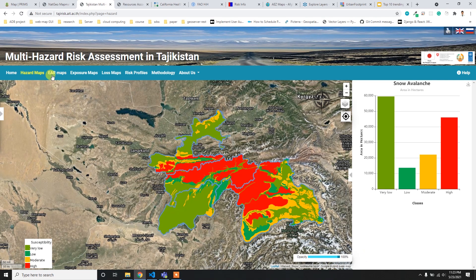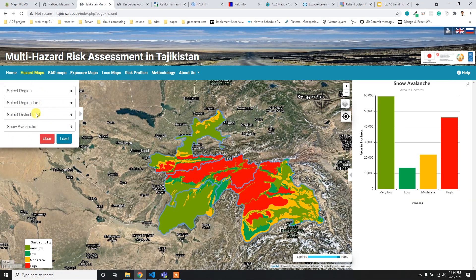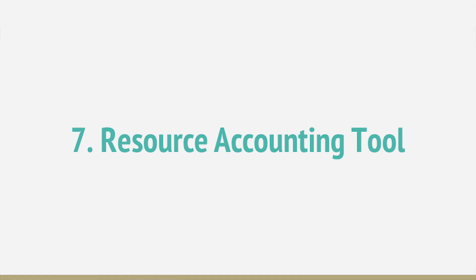One cool thing about this site is that layer categories are available in the main menus - hazard map, air map, exposure map, loss, and risk. Based on these steps you get a similar interface, and you can simply select the data, load it, and visualize it properly. That's the Multi-Hazard Risk Assessment Portal.